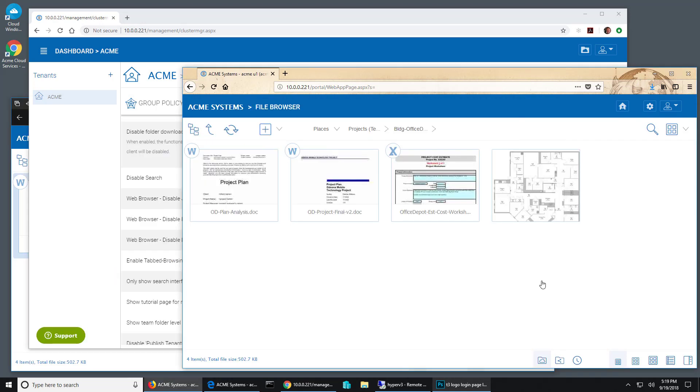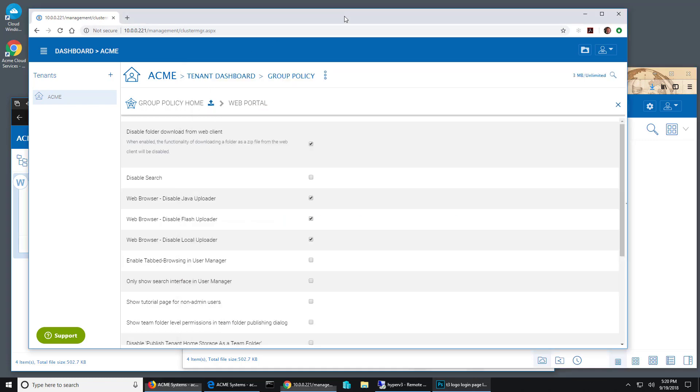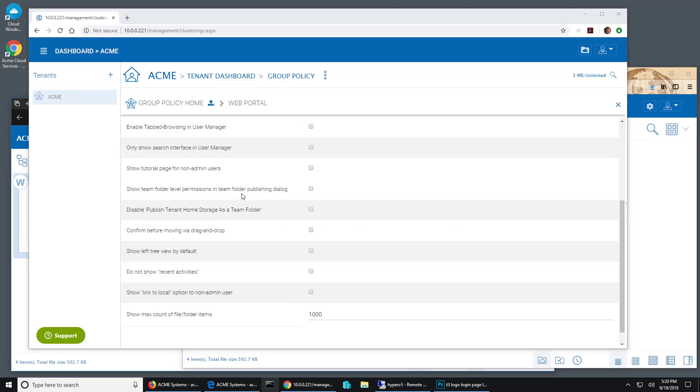What if you want to prevent them from sharing a folder with outside users? Can we do that? Well, yes.